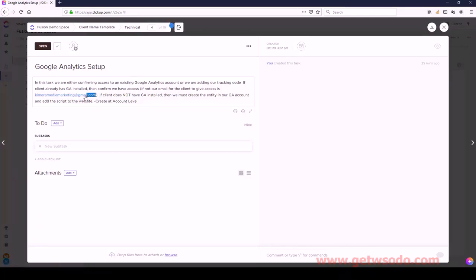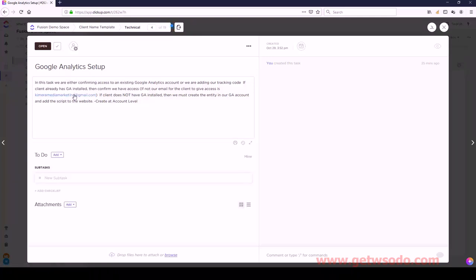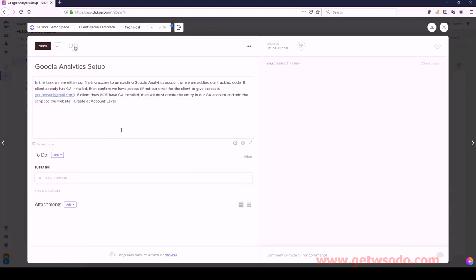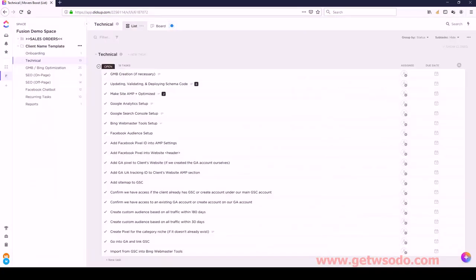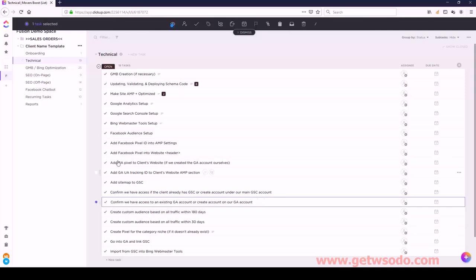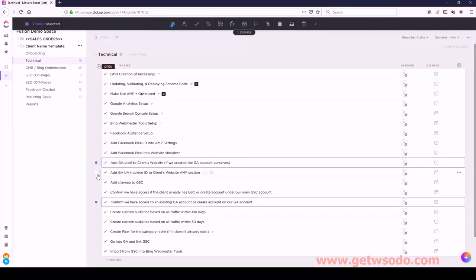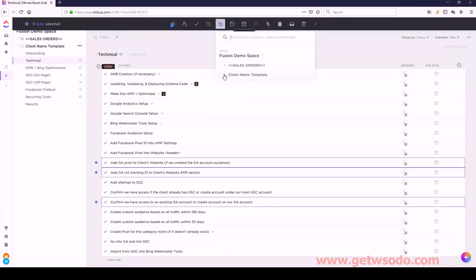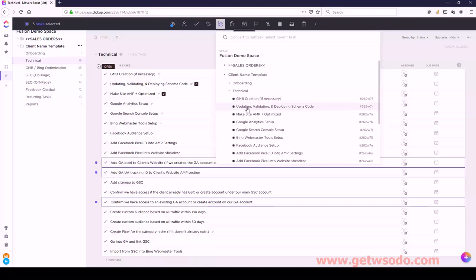For Google Analytics Setup, by default I have our agency email address here, but this is where you want your email address to be. So just make sure you're not using our email address. I'll change this on the import file as well, just so you don't have to worry about doing that. We need some subtasks here: Confirmed We Have Access to an Existing GA Account, Add a GA Pixel, and Add a GA UA Tracking Code. Now let's convert those into Technical Google Analytics Setup - and now we have three listed there.